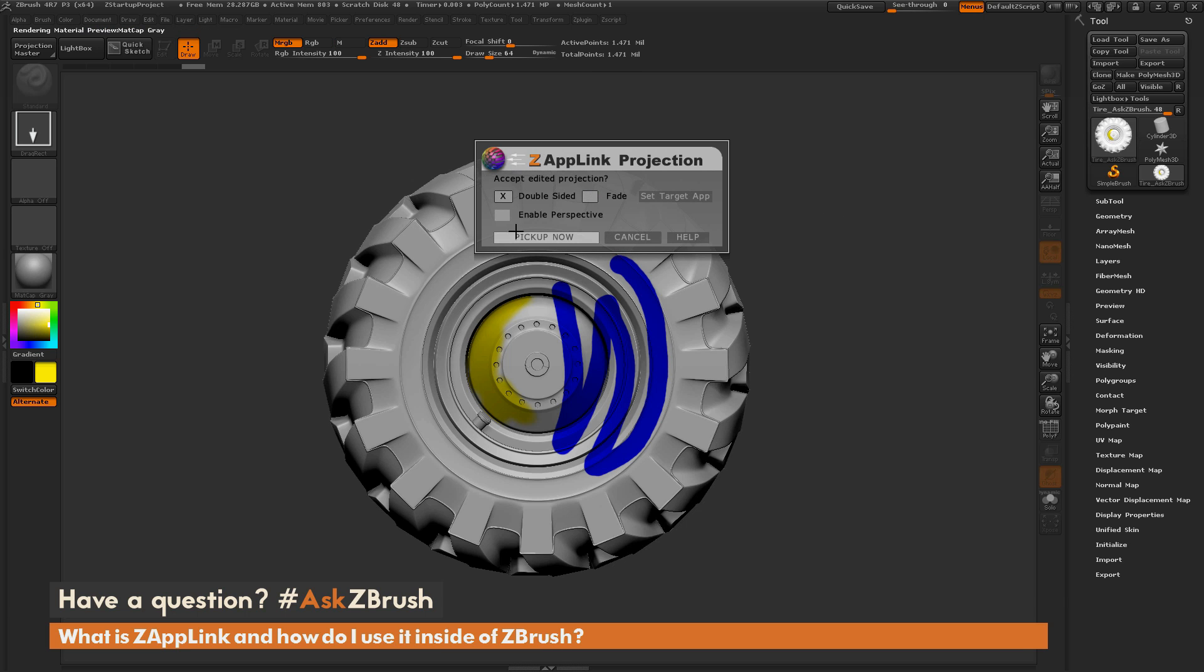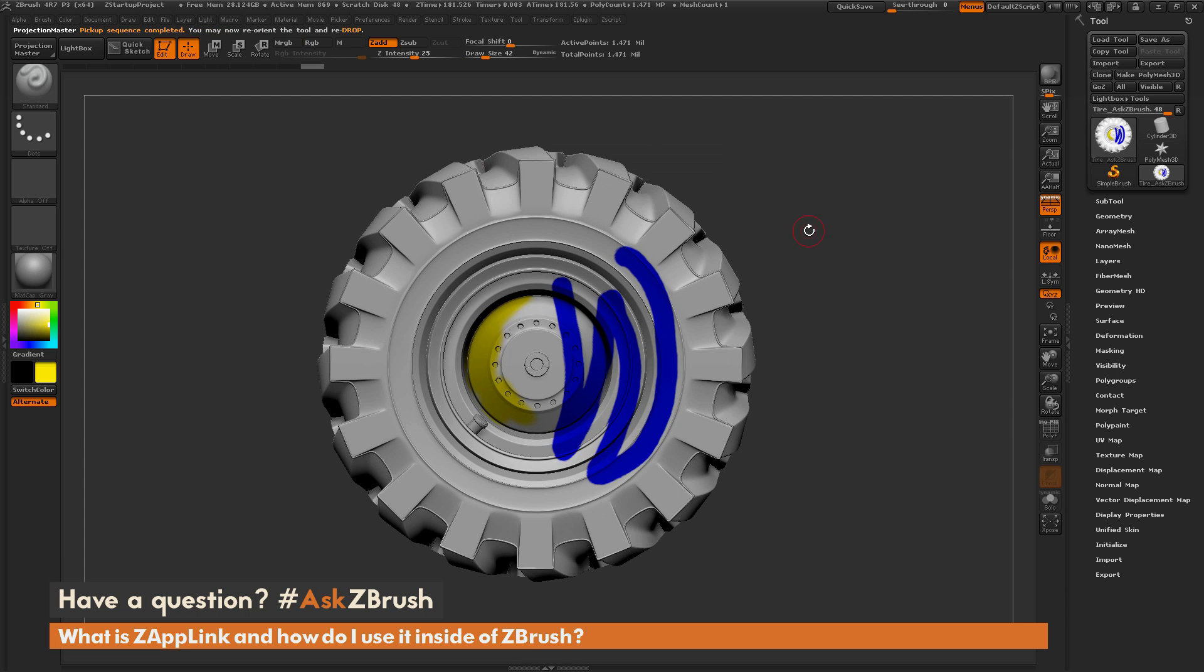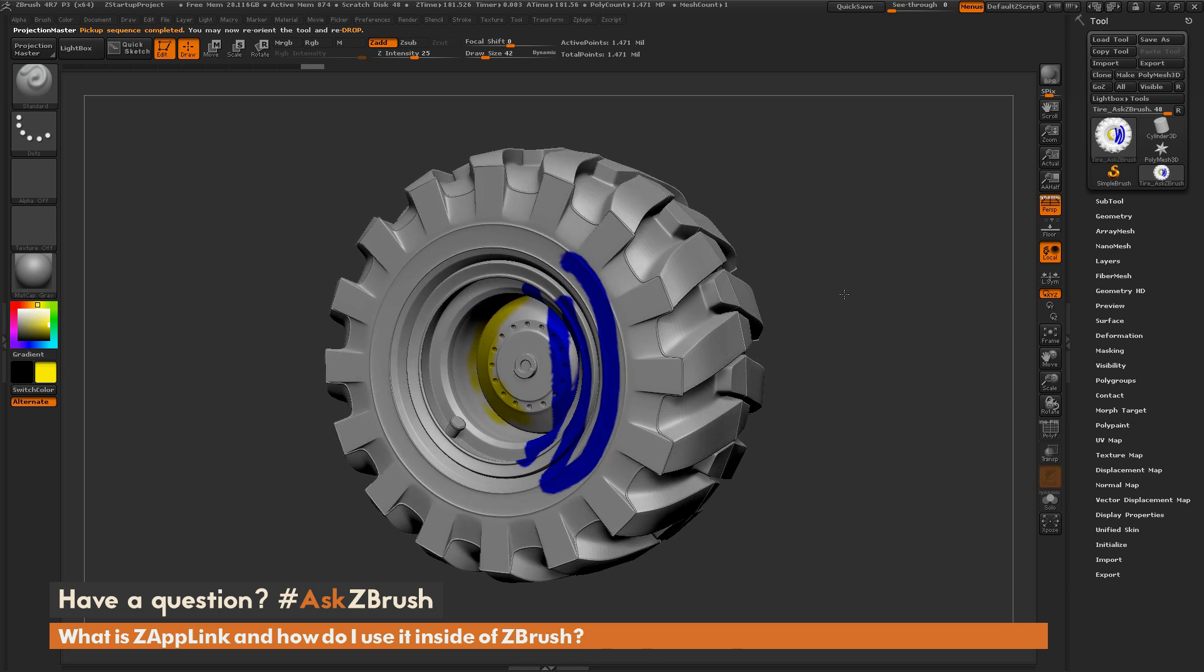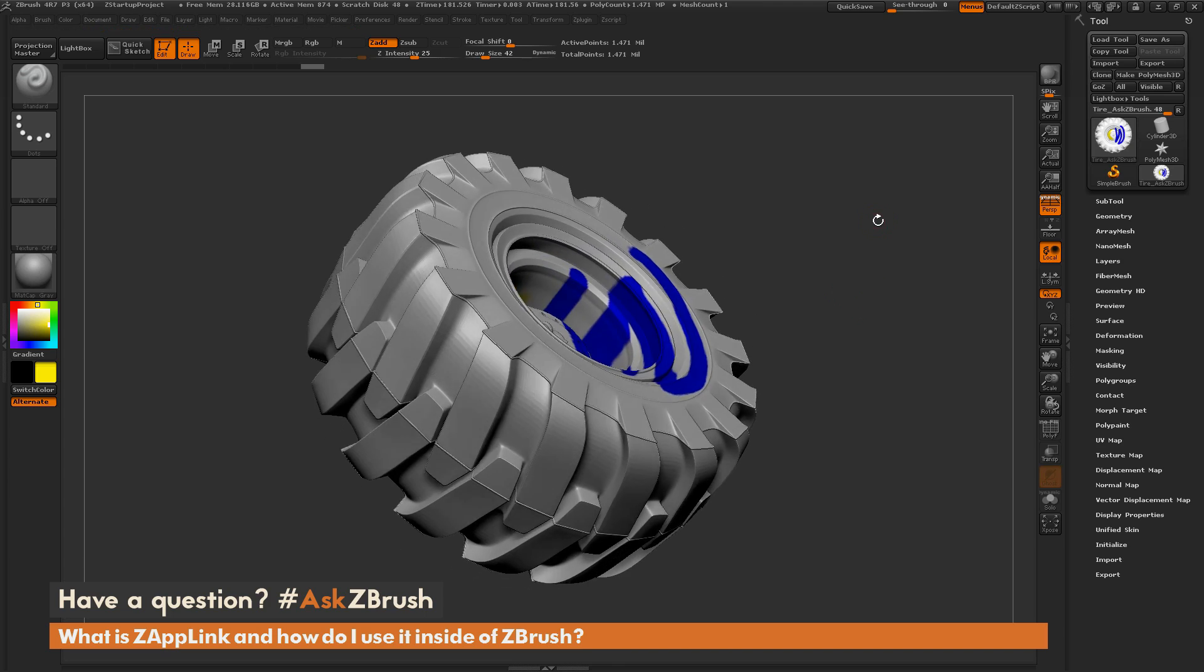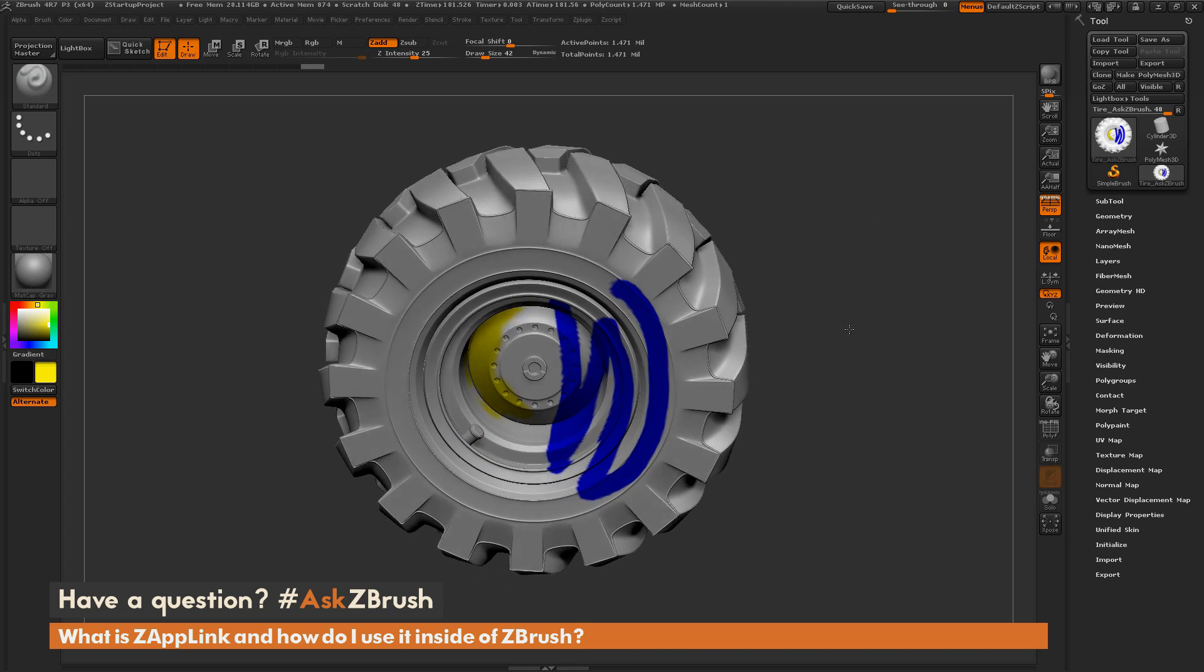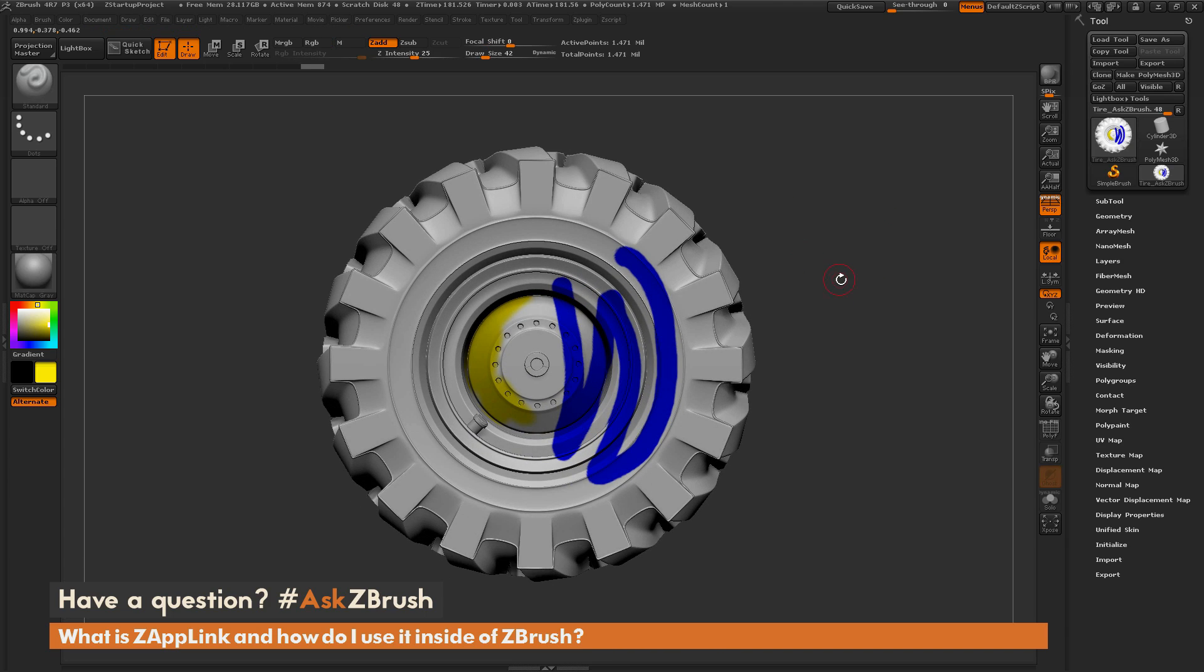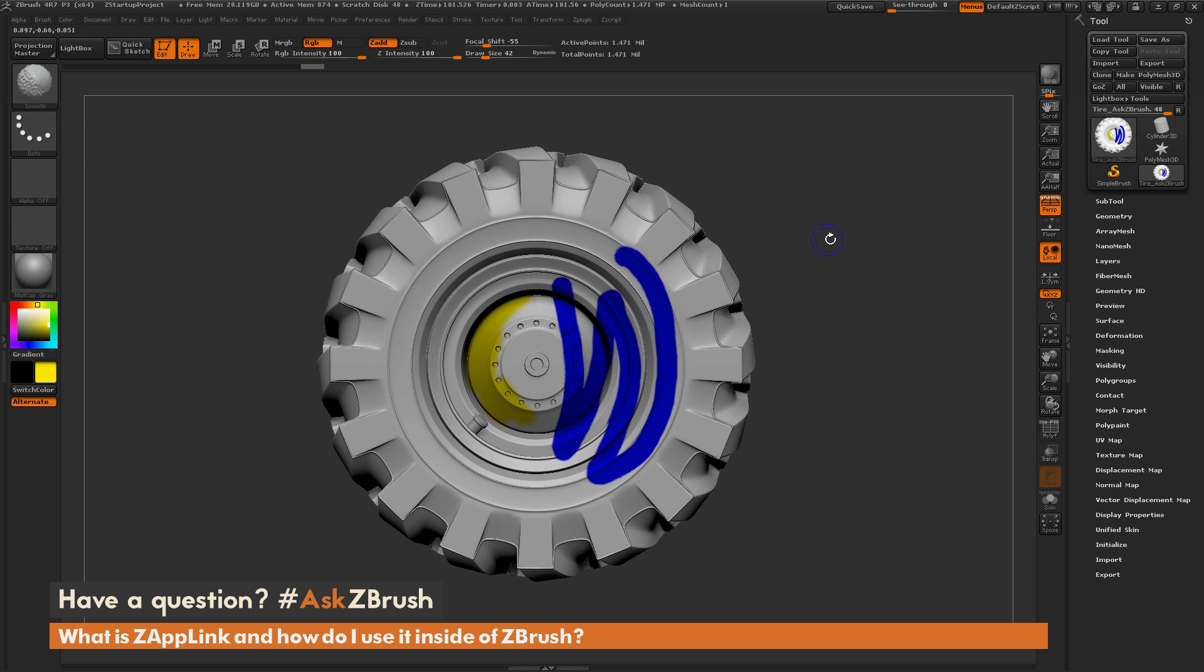Now when you click reenter, that window is going to pop up again and allow you to change settings if you want. And then you just simply need to click Pick Up Now. So when you click Pick Up Now, it's going to take that image we painted on and project it back onto your model. So as you can see here, those blue lines I painted have been projected back into the polypaint information on the mesh here.